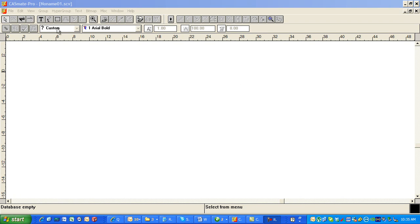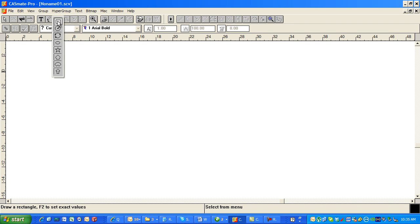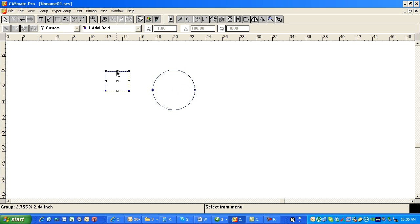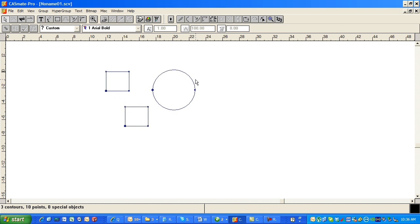Hi, this is Fred with Quality One Engravers. Just a couple of quick tricks in Casmate. I'm going to put a couple of circles here. I'm going to hold the control key down and copy this one down here.